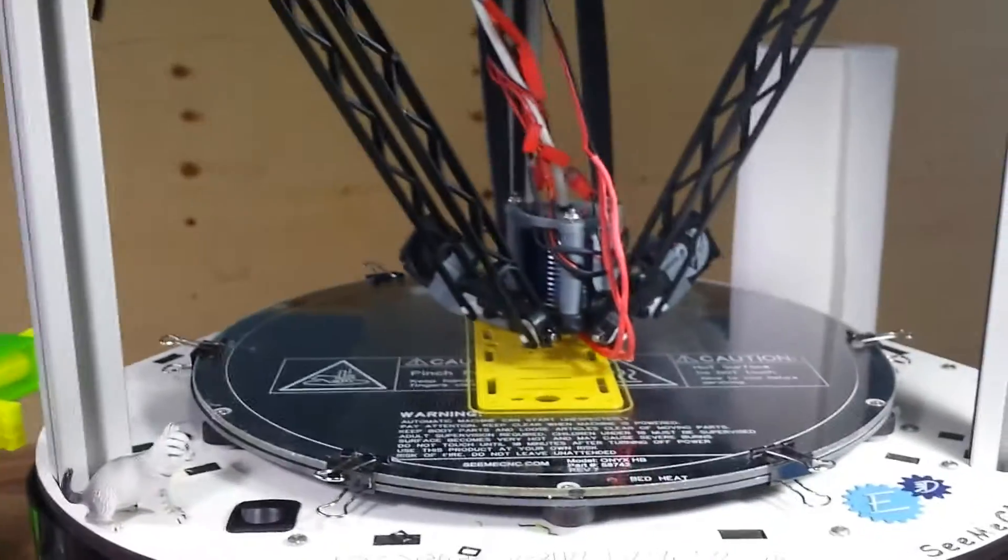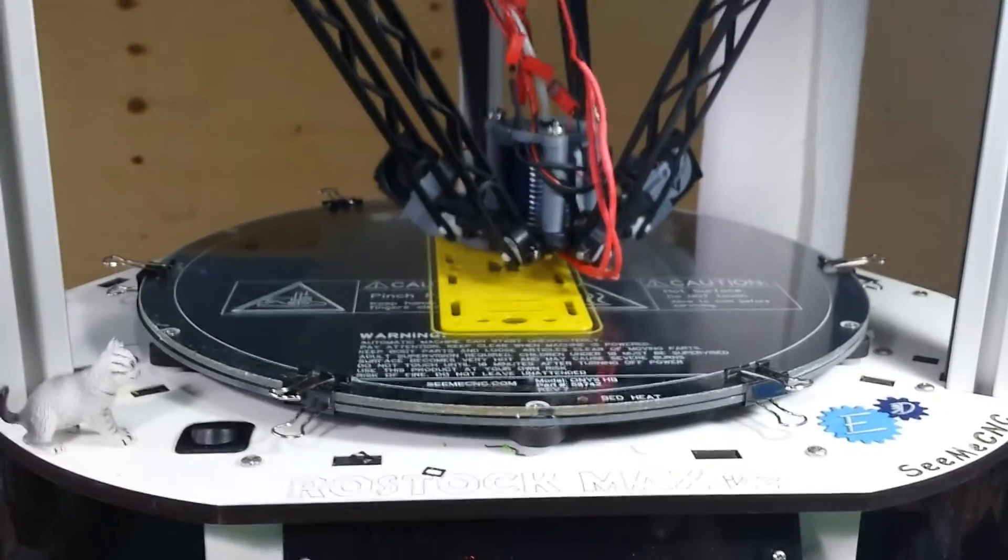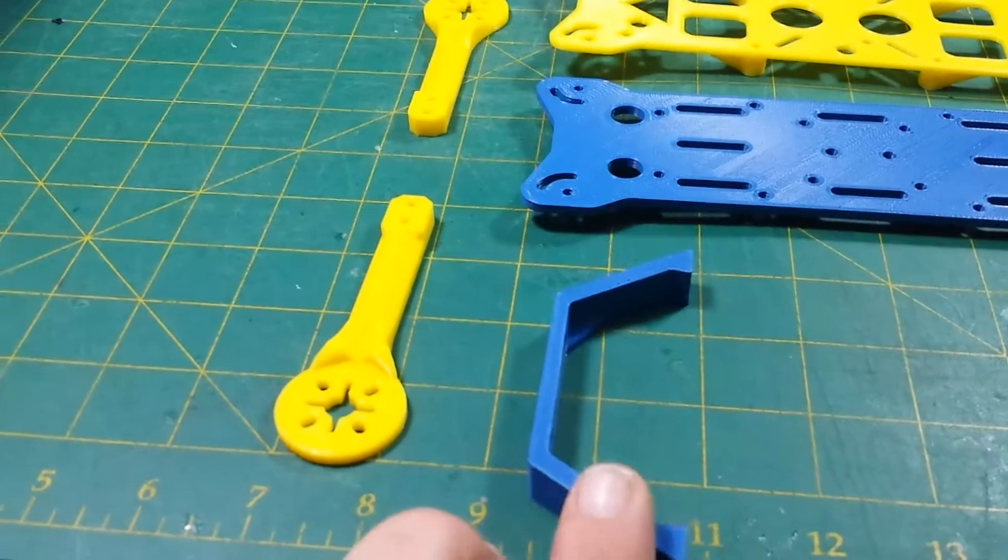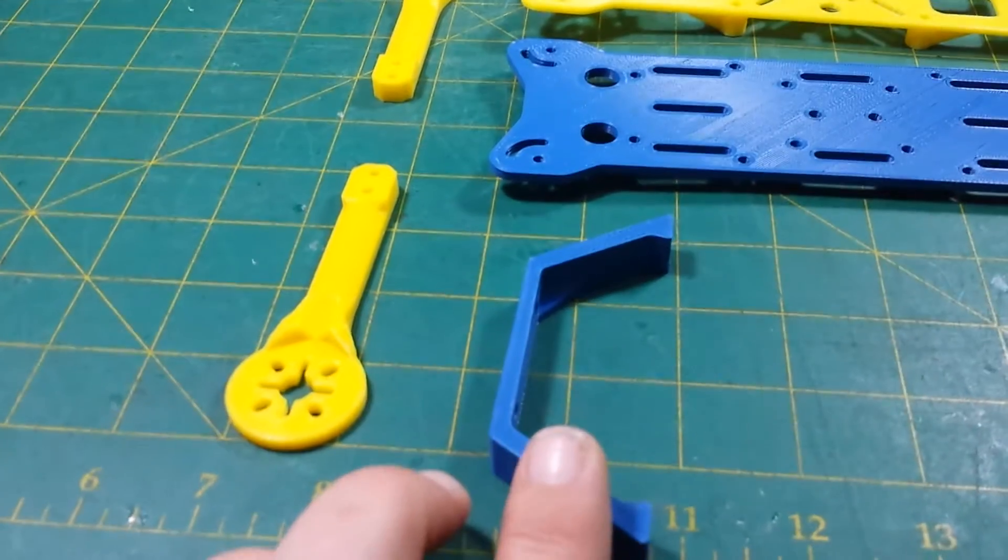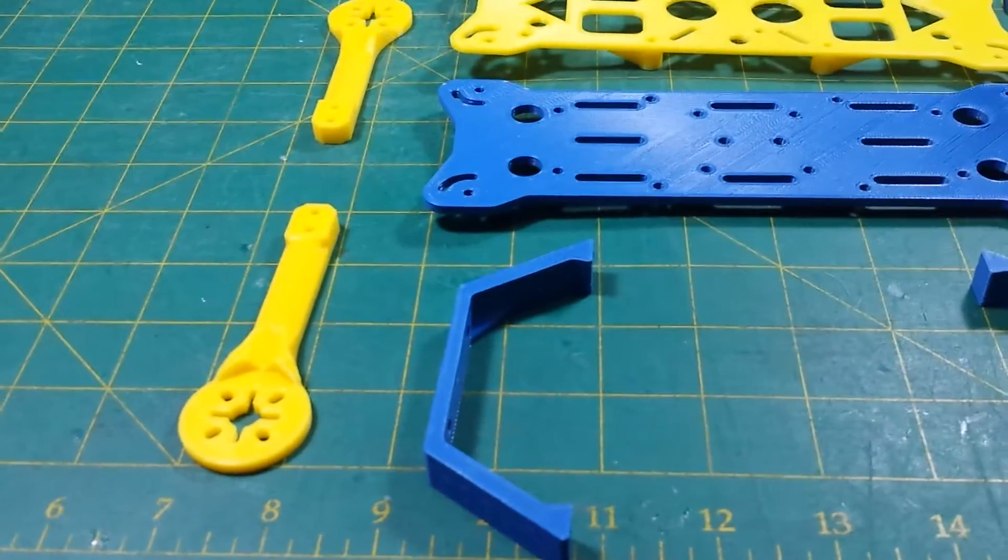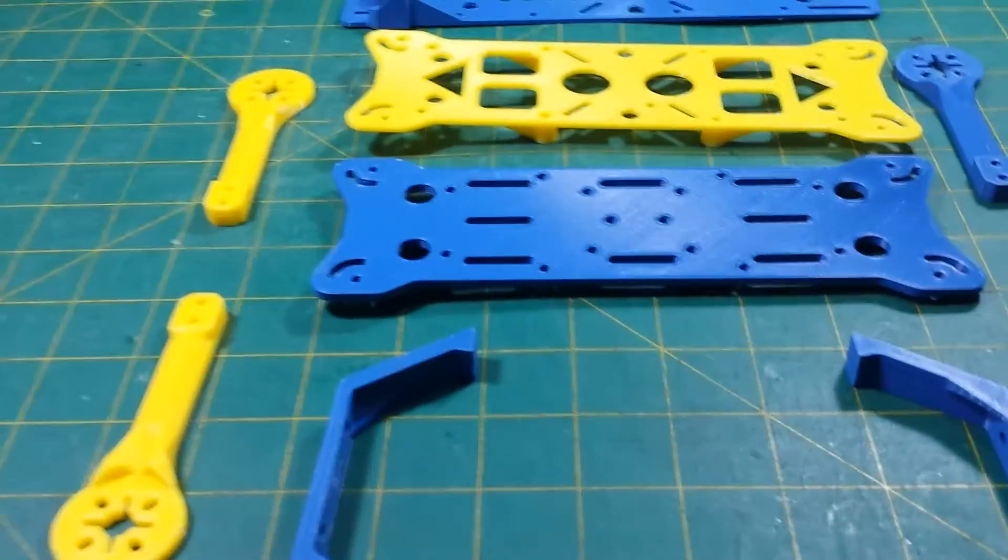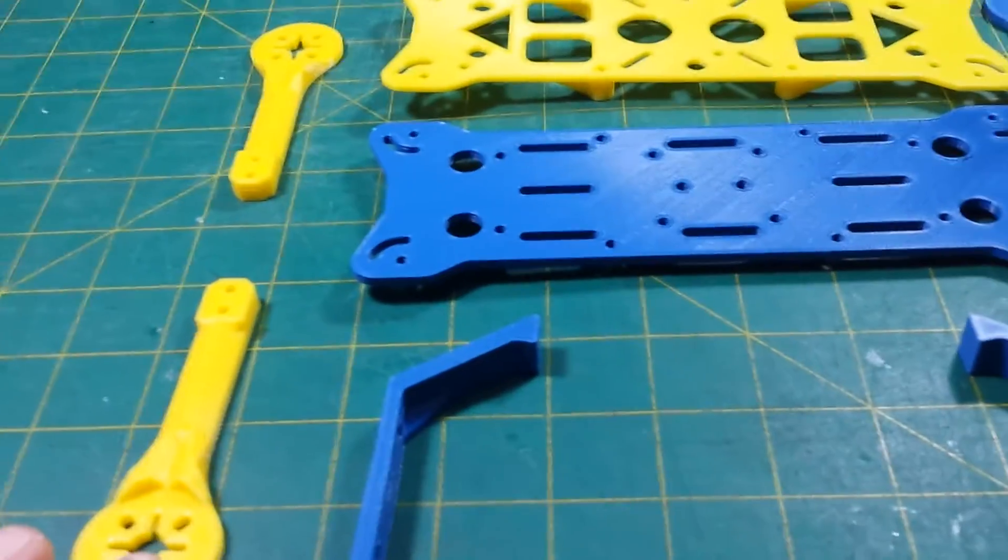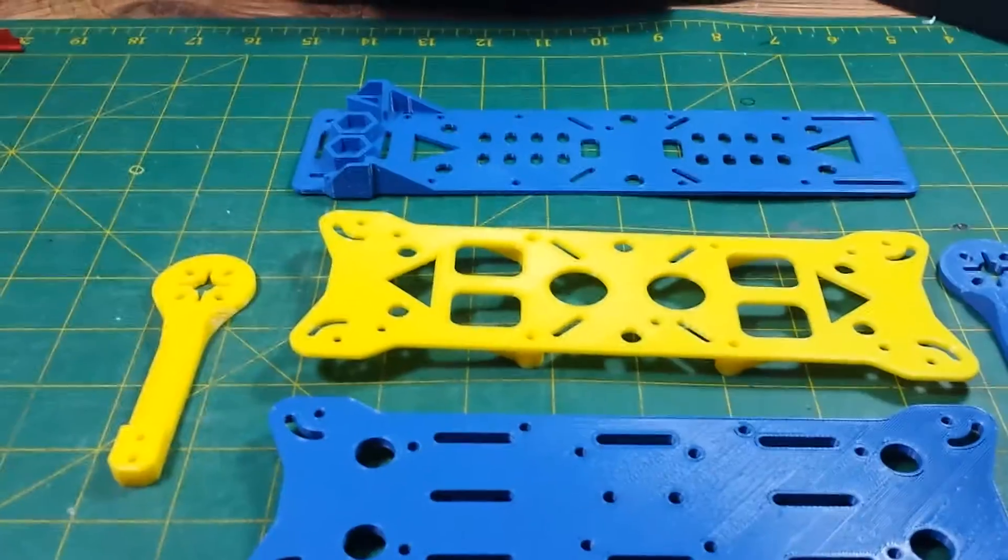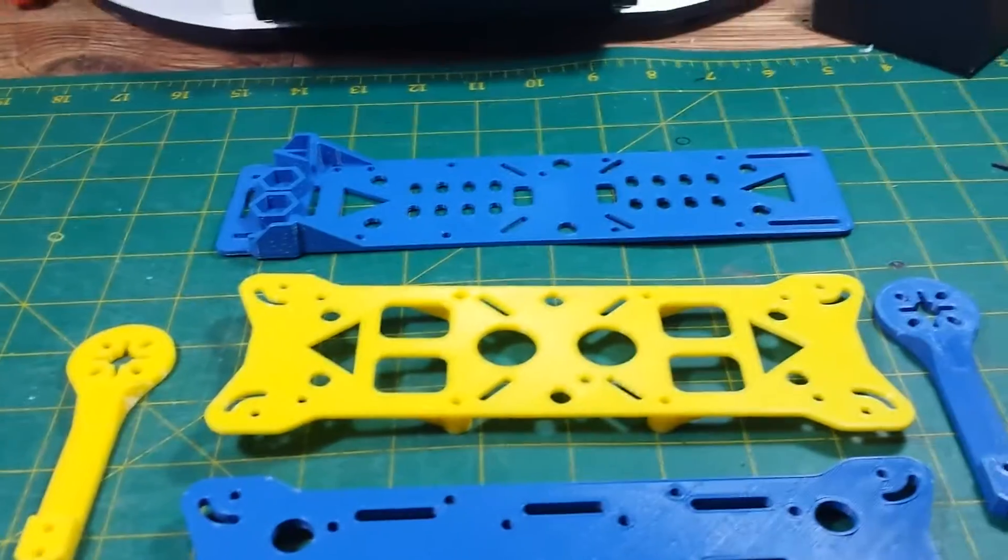The settings I'm using are a 0.2mm layer height, 3 perimeters. The arms and legs were printed with 80% infill which makes them damn near solid because the slicer can only do 80% so they're next to solid. The plates are being printed with a 40% infill. This is according to the instructions.